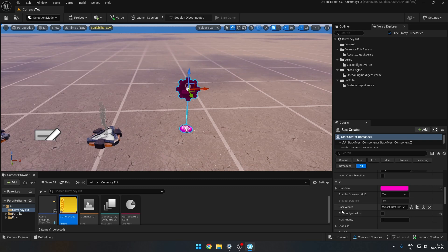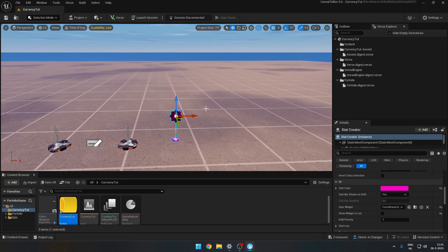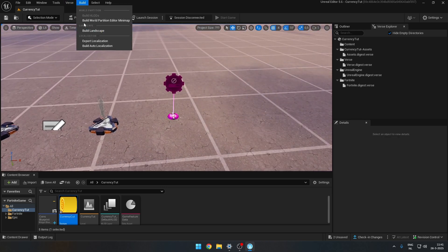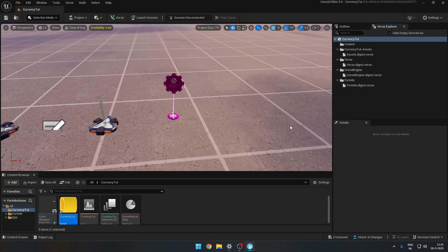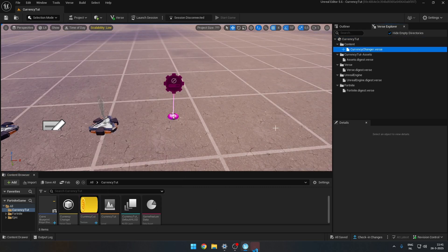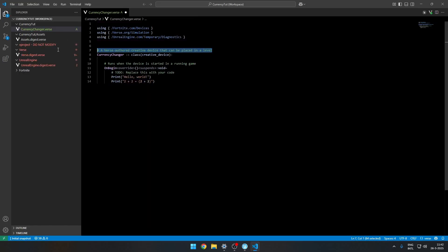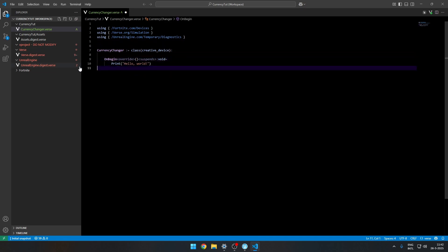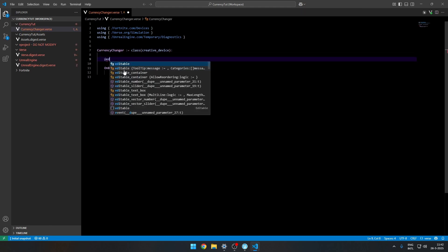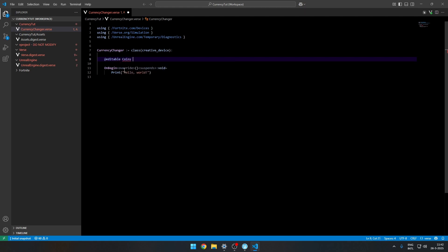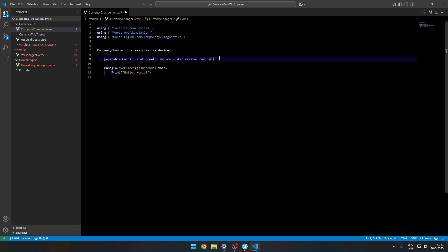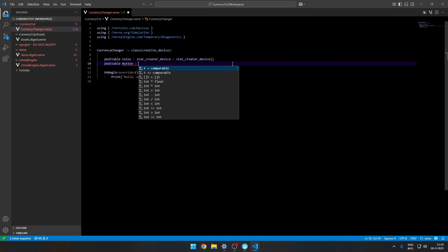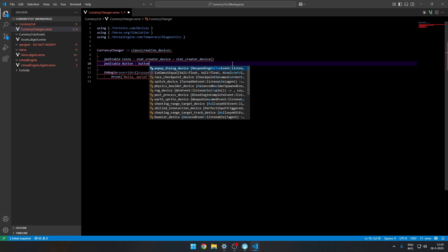Go back into the stat creator and for the user widget select the Coins Blueprint you just made. To change the stat value you'll use a currency changer device with a script. Open it in Visual Studio. Add an editable variable named 'coins' for the stat creator device, and also add a button device — you can use a trigger to increase or decrease the value, but I'll just use a button.